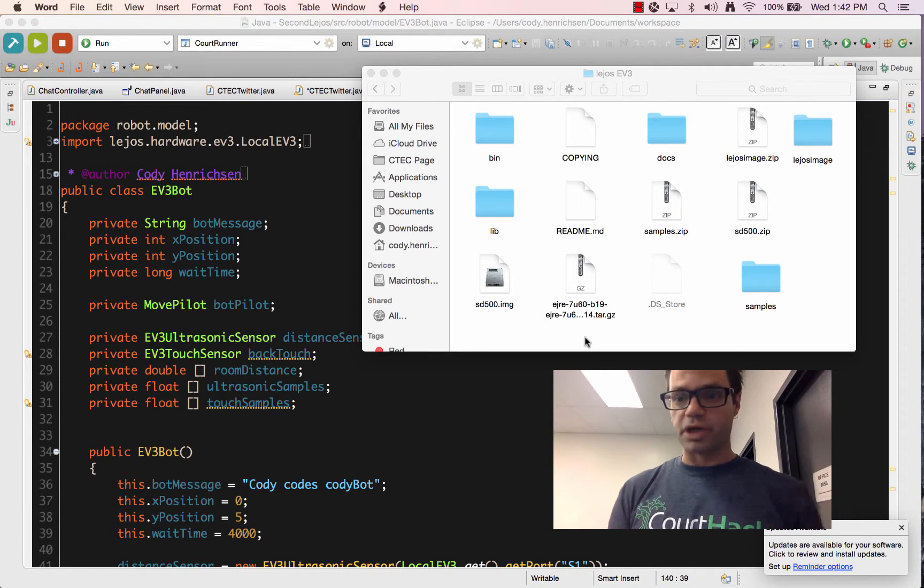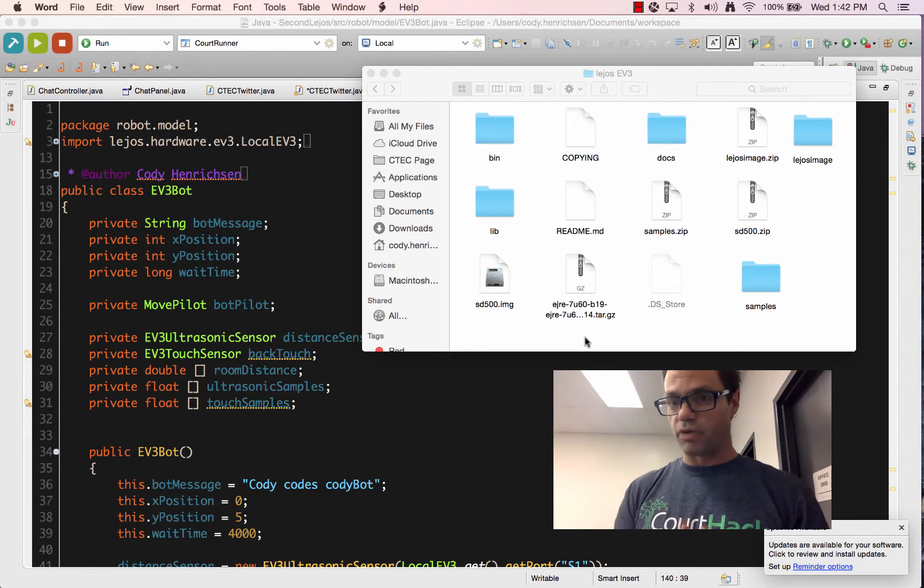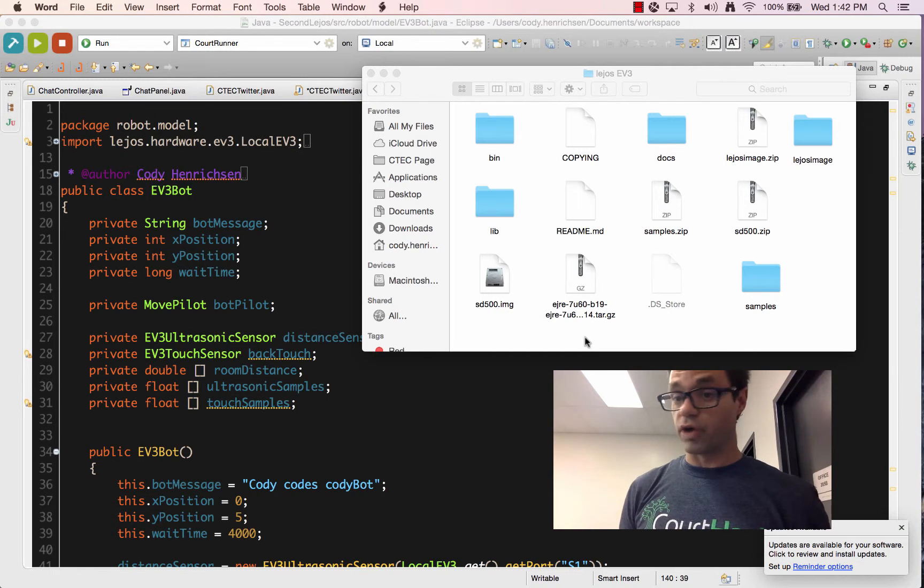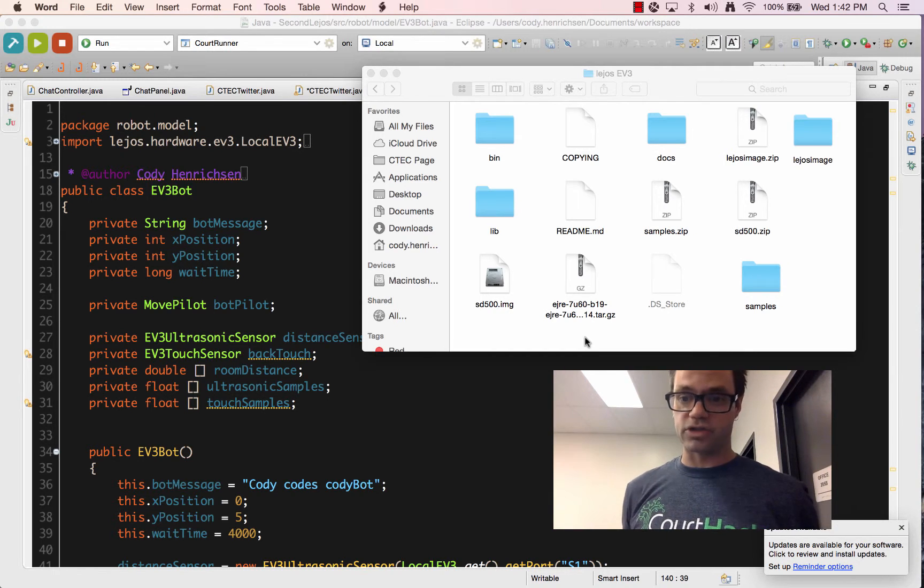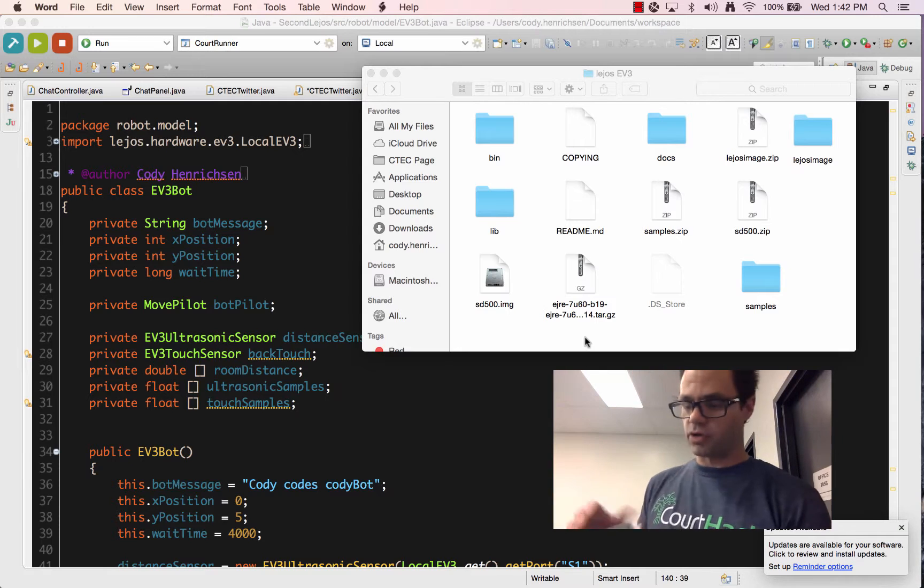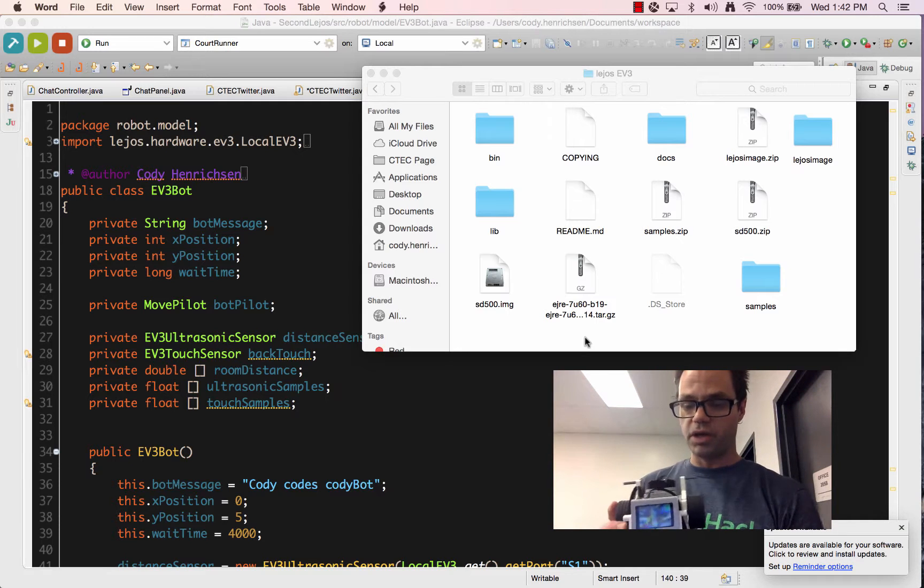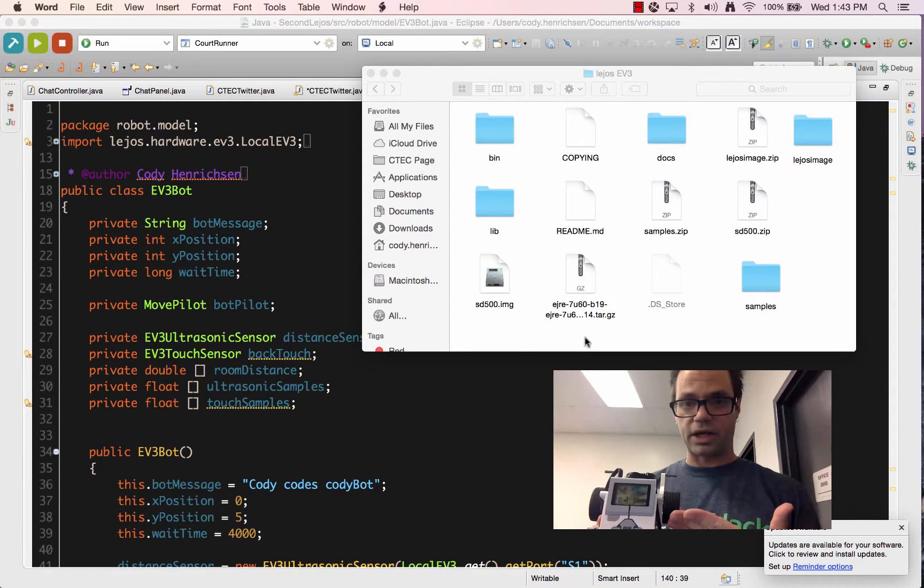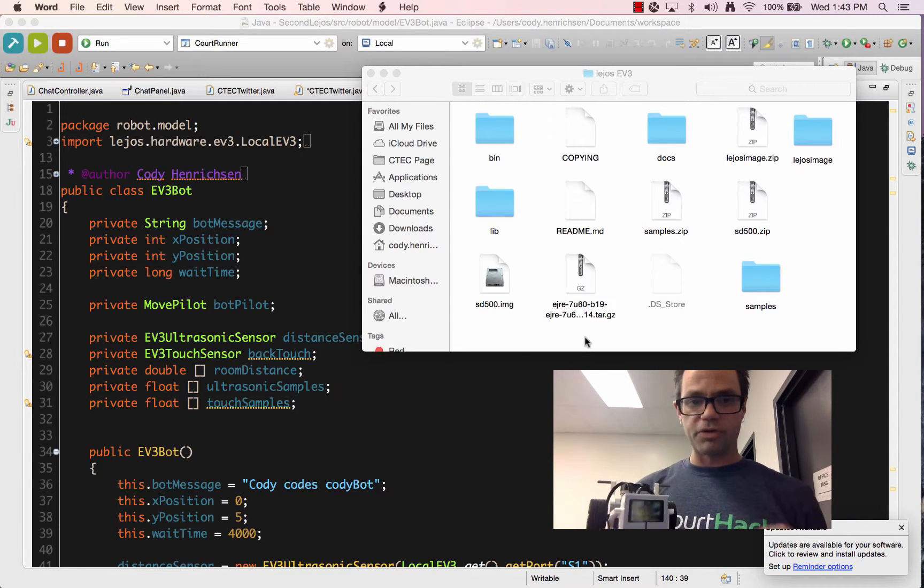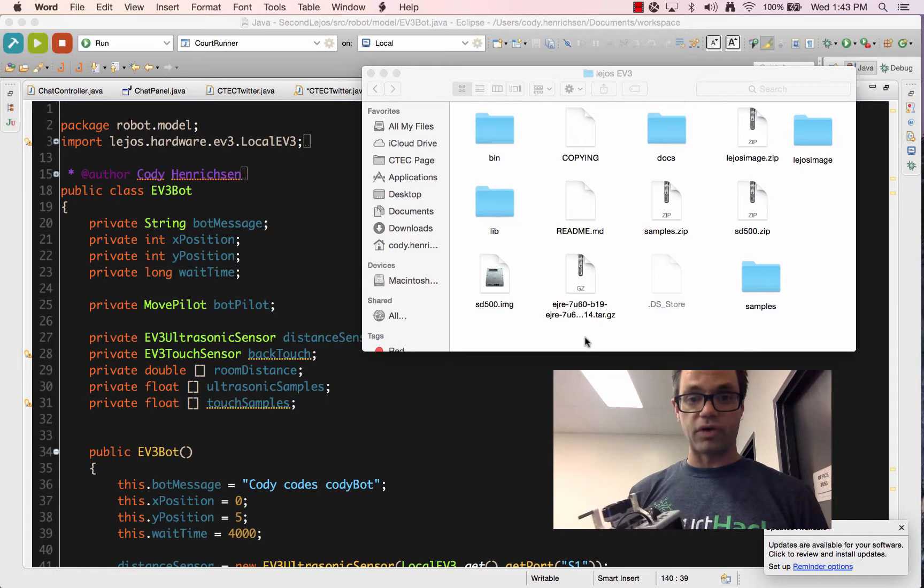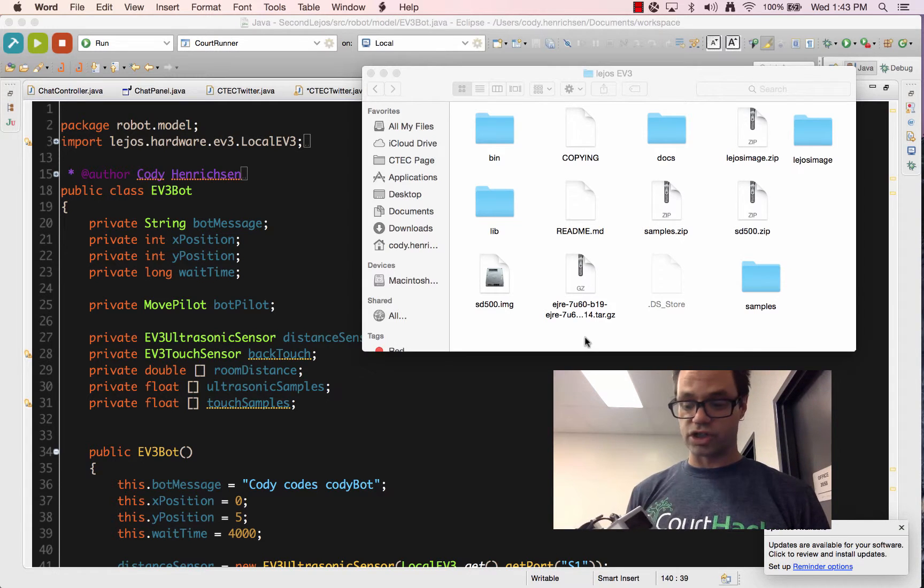Good morning. Today we're going to be looking at putting together a project using LeJOS, the operating system that allows you to write Java code for your LEGO robots using Mindstorms. We're going to be using the LeJOS EV3 robot. As you can see, we have the Mindstorm object right here. We want to look at the robot itself. This is just the basic build of the robot from the instructions for the Mindstorms.